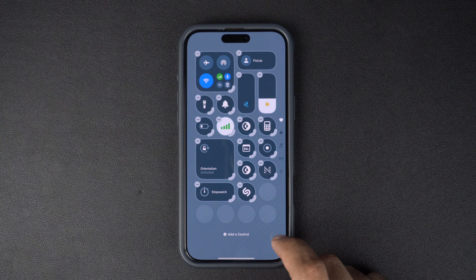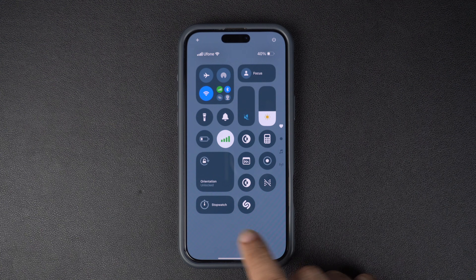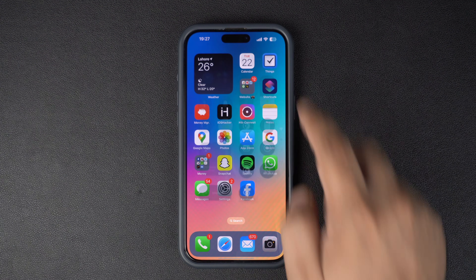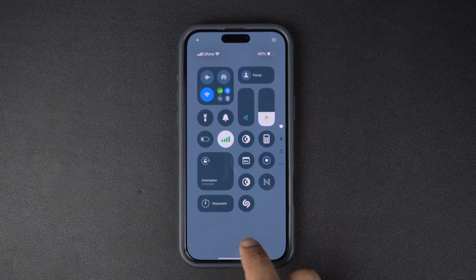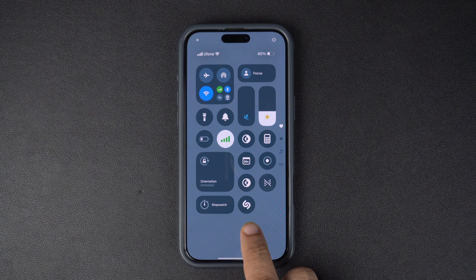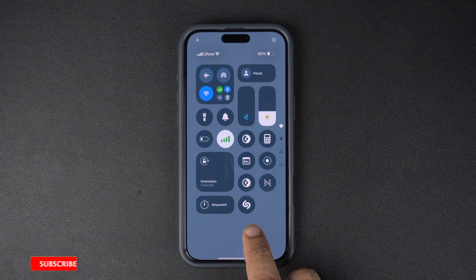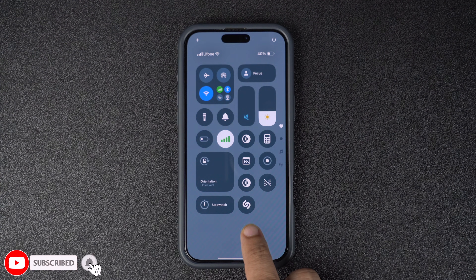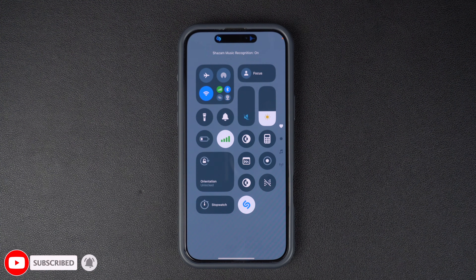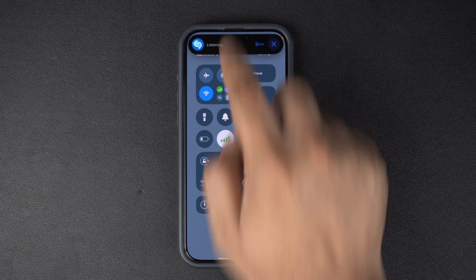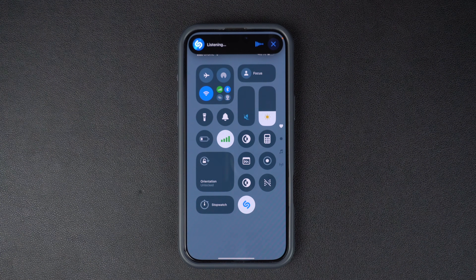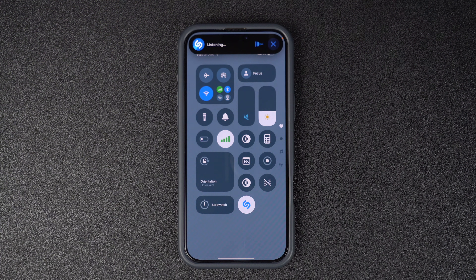After it has been added to the control center, you can use it by swiping down from the top right corner of the screen and accessing the control center. You will now see the Shazam button here. Just tap on it whenever you want to identify a song that's playing nearby. When you tap on the Shazam button, your iPhone will listen for a few seconds and then show you the name of the song and the artist right at the top of the screen.